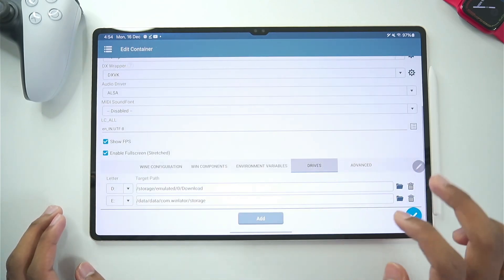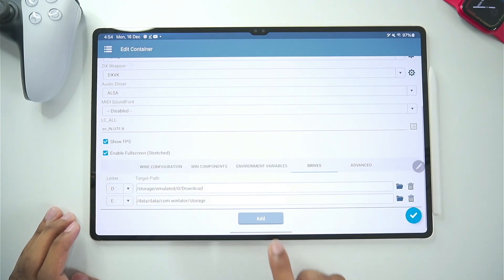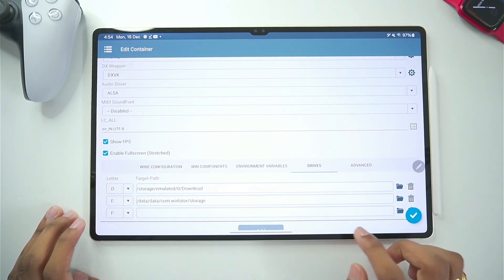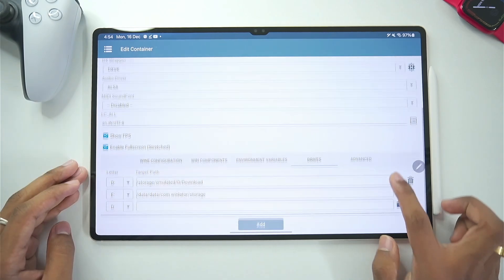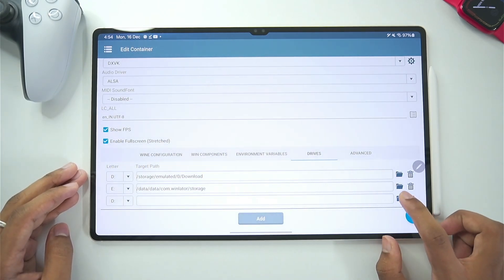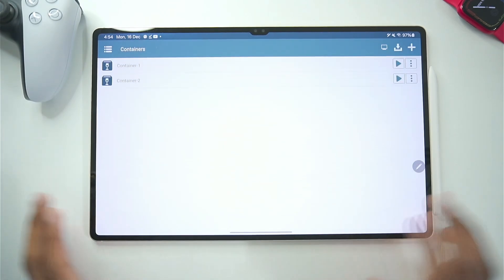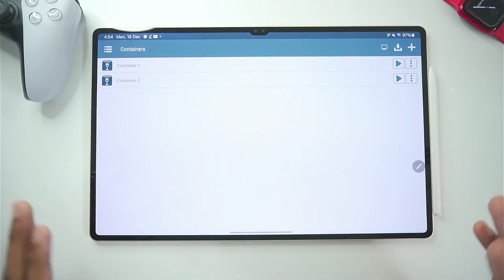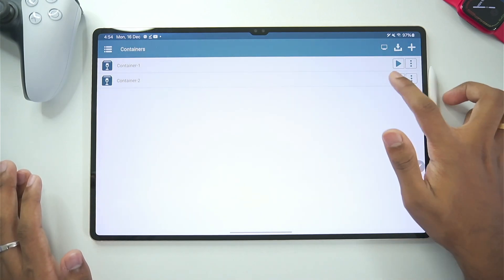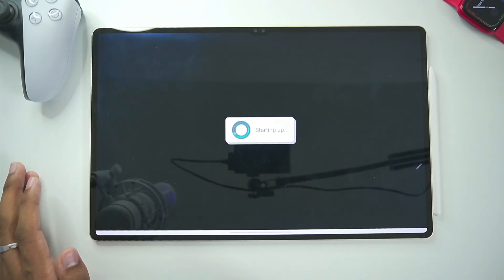So for that you can go to the drive section. Afterwards tap on the add button. Choose your drive letter. Afterwards tap on this folder icon. And then simply select the folder. Where you have stored all of your games. Once that has been done.